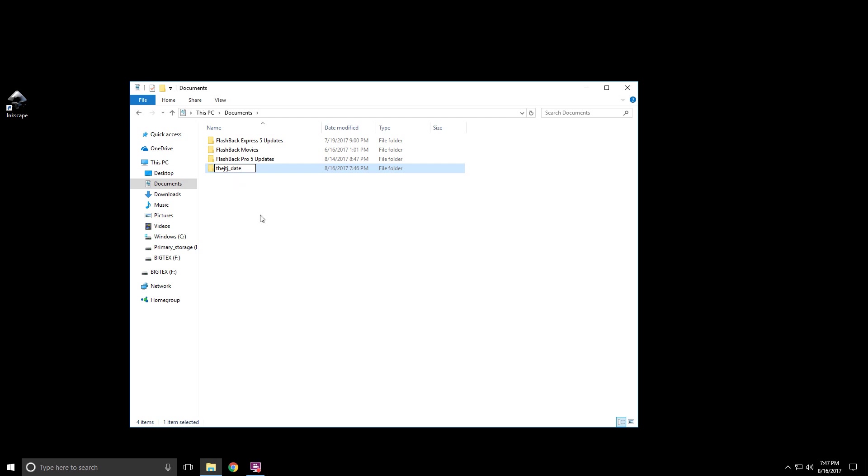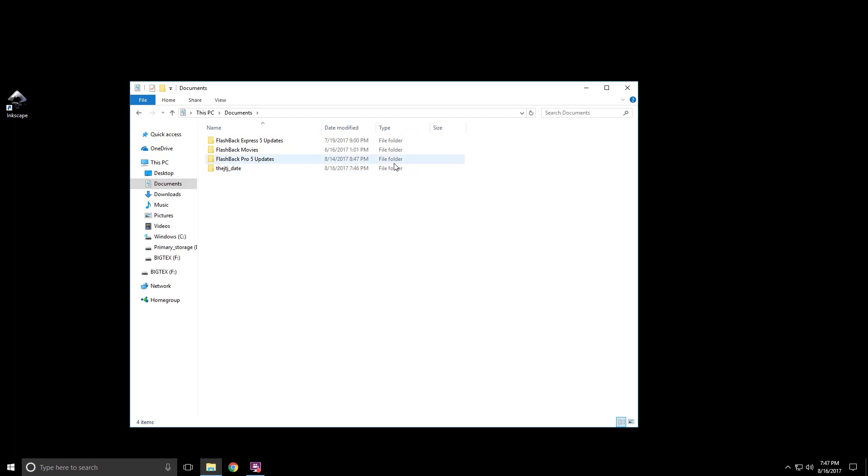Once you're done typing, you just simply click off and now your folder is ready to use. Notice that the name's here, the icon's here, then you have the date modified and the type of file this is.